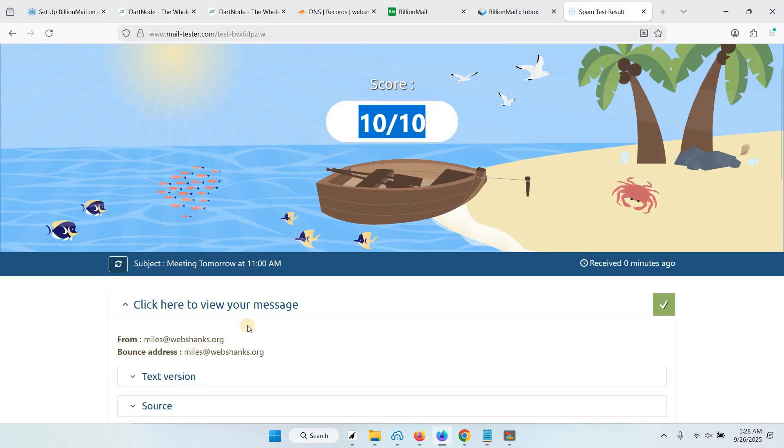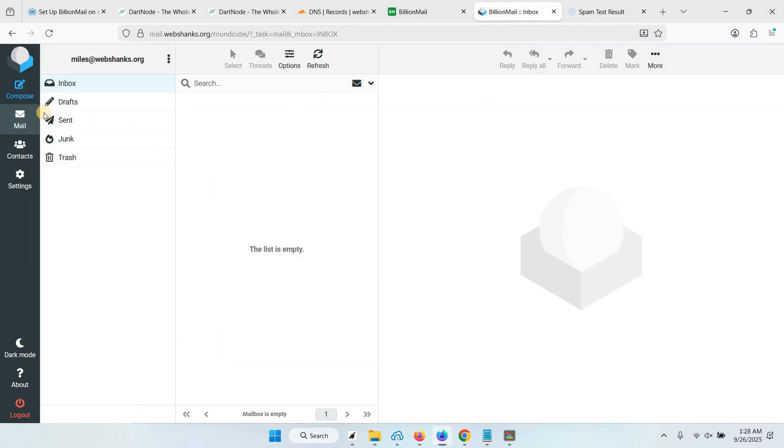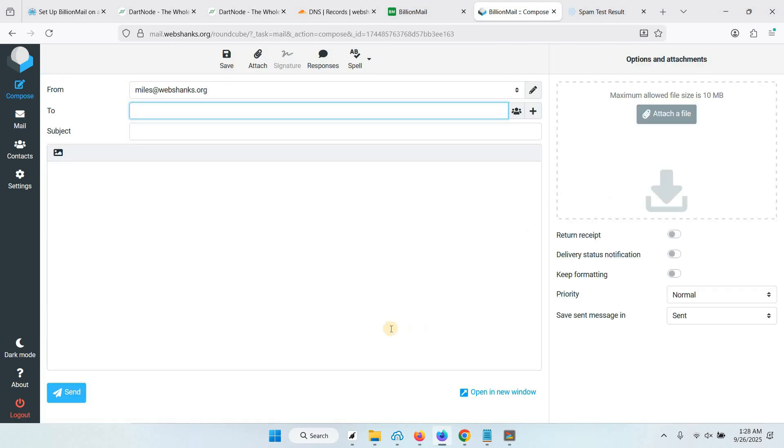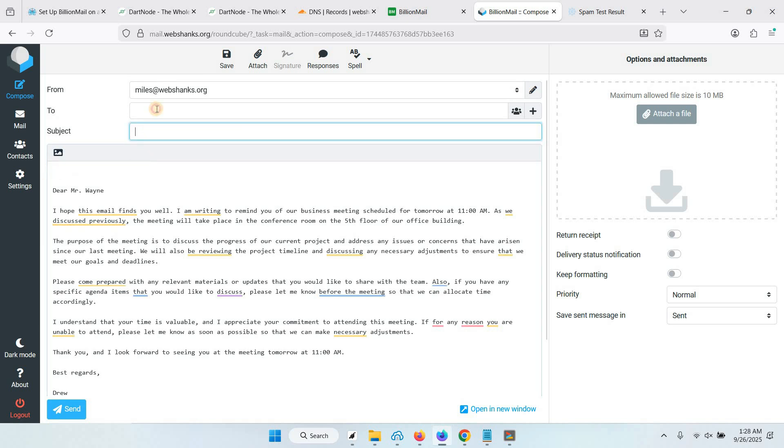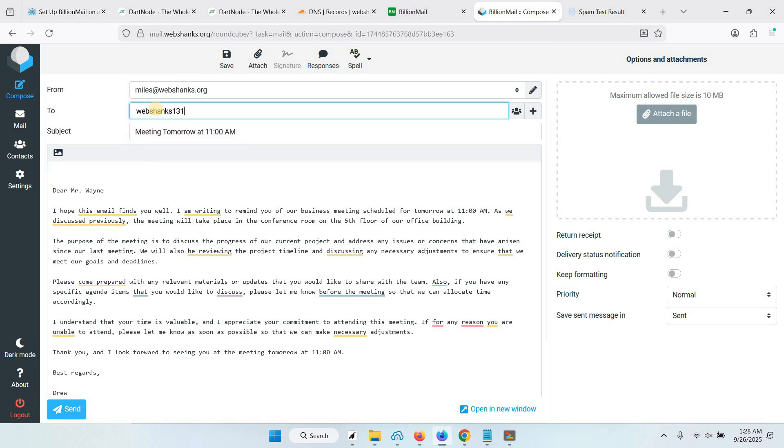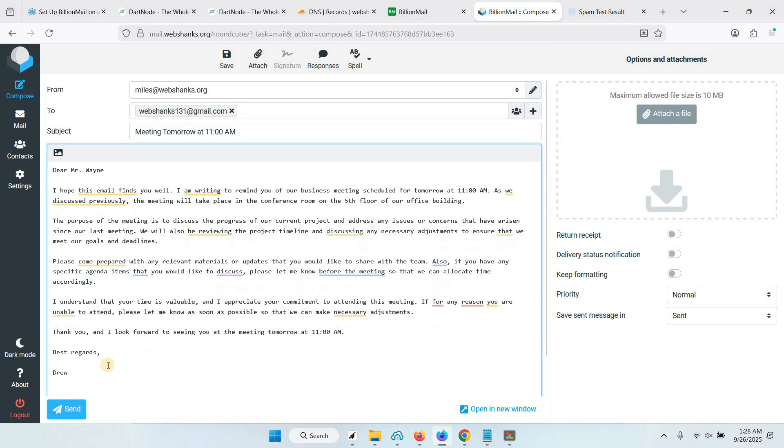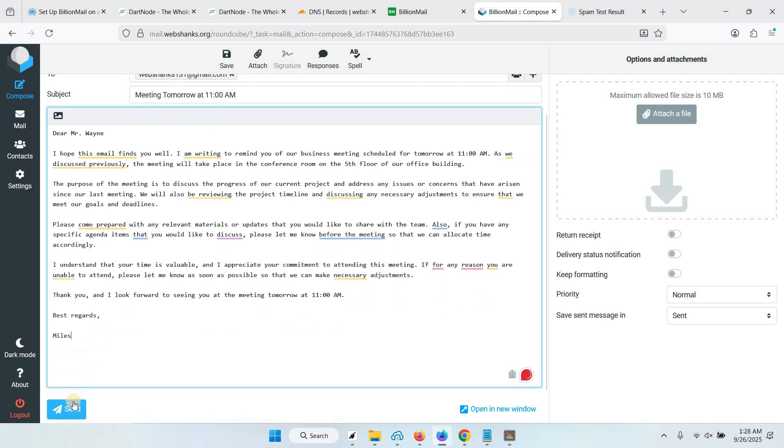Let's try to email Gmail. I just copy the email template quickly. Let's change this to Miles and click send.